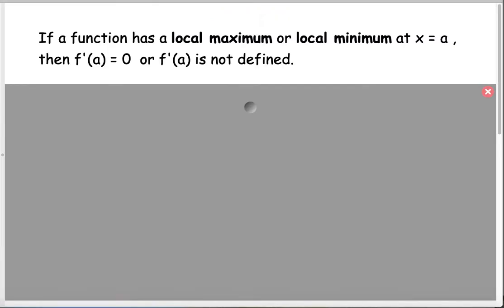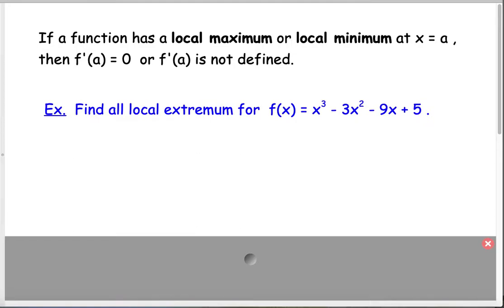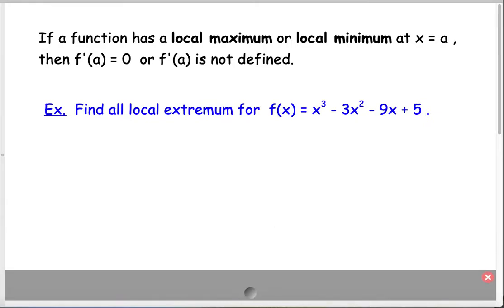If a function has a local maximum or local minimum at x equals a, then we know the derivative is equal to zero there or the derivative is not defined there. In the absolute value of x graph we have a local minimum at (0,0) but the derivative is not zero because it's not defined. On the parabola at the vertex (0,0) it's a local minimum as well, but this time the derivative is defined and equals zero. So let's look at this cubic polynomial — find all local extremum for the function. We need to find where the derivative is zero.